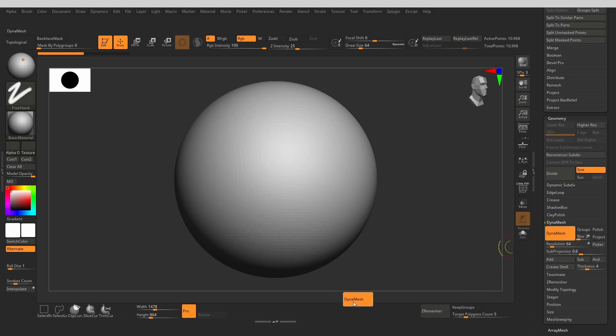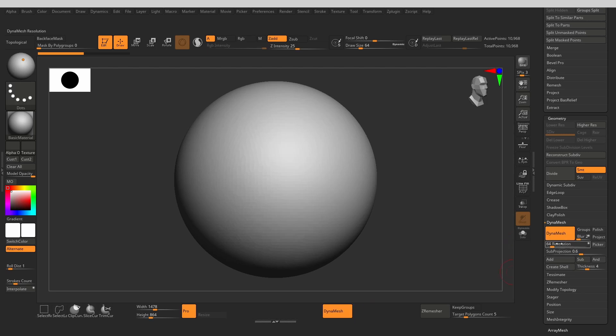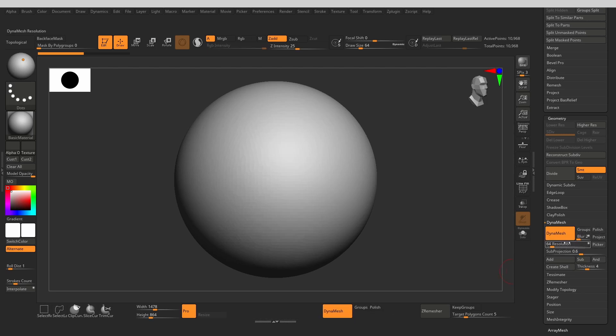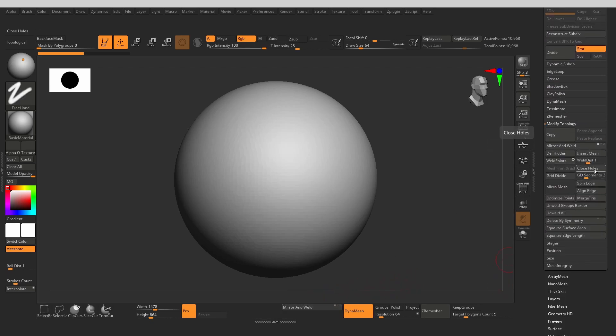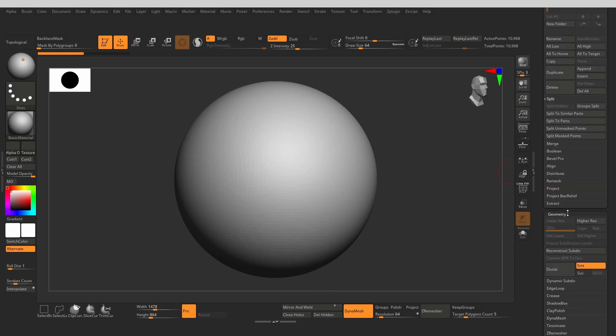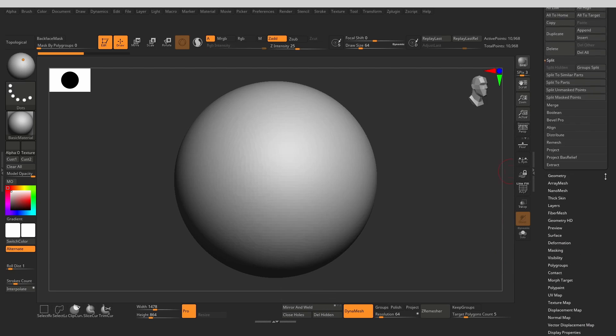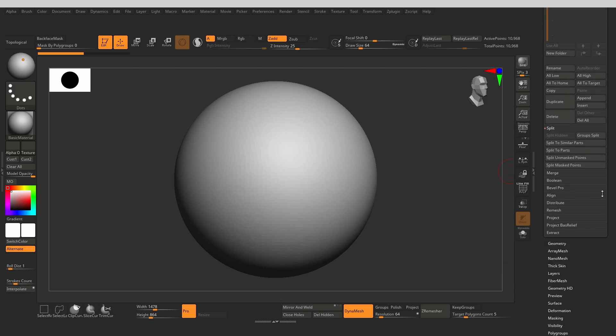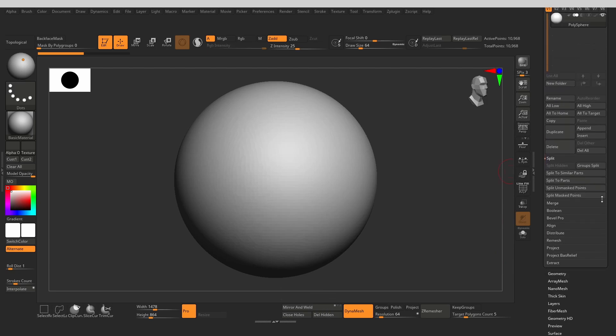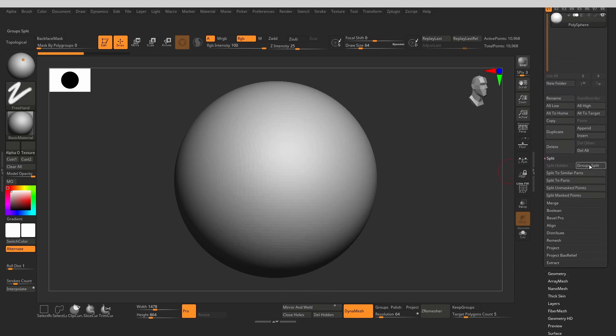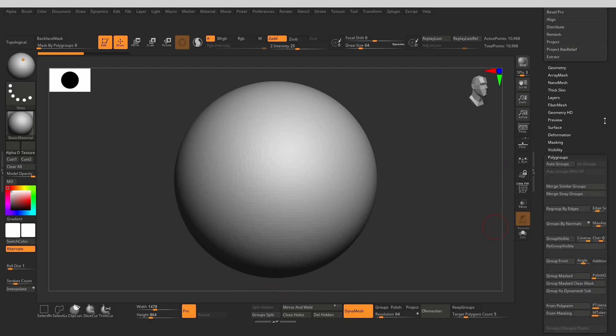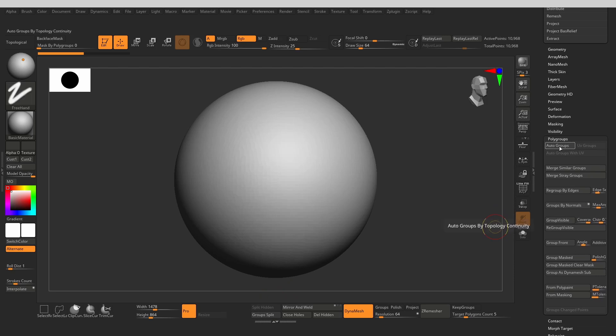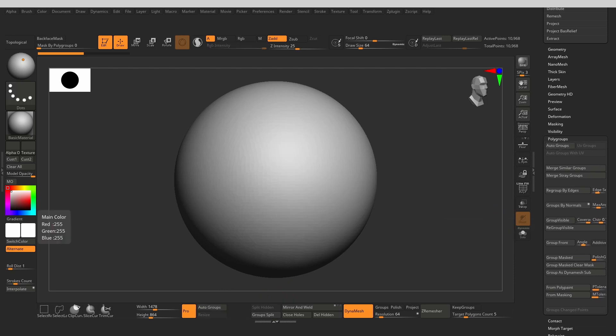Next, let's do the same with Dynamesh. Next in line are the frequently used buttons from Modify Topology. Then, from the sub-tool palette, I take out the Group Split and the Split Hidden. Great little tools for quickly splitting up your model into multiple sub-tools. And last, let's take out Auto Groups from the Polygroups sub-palette.